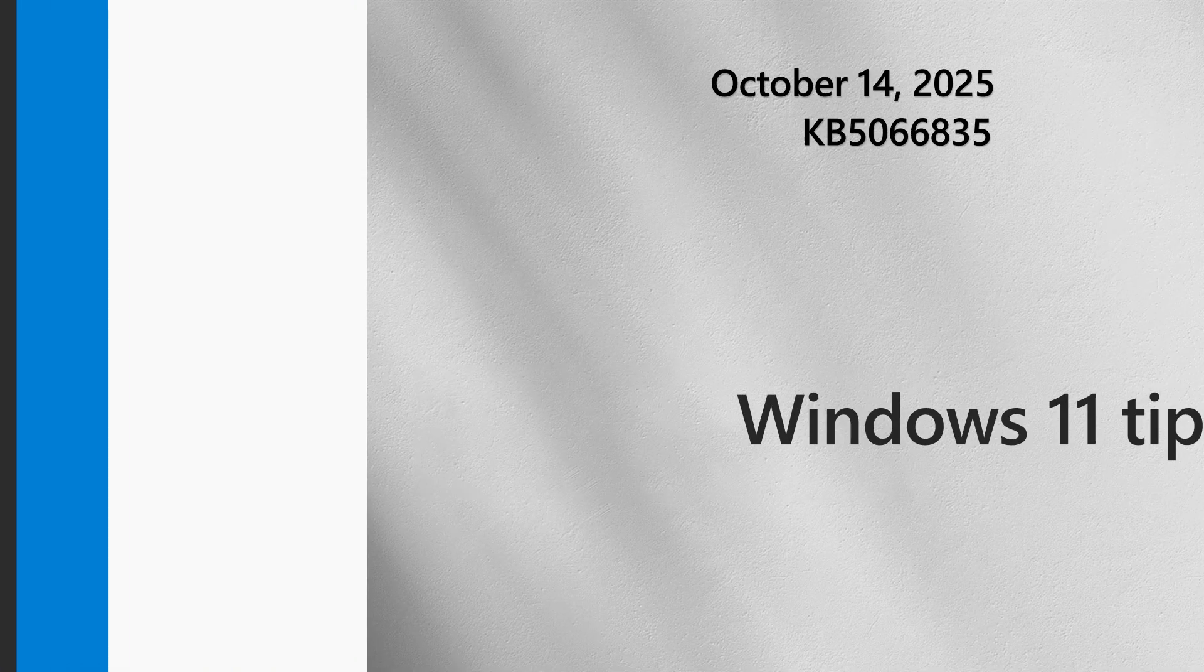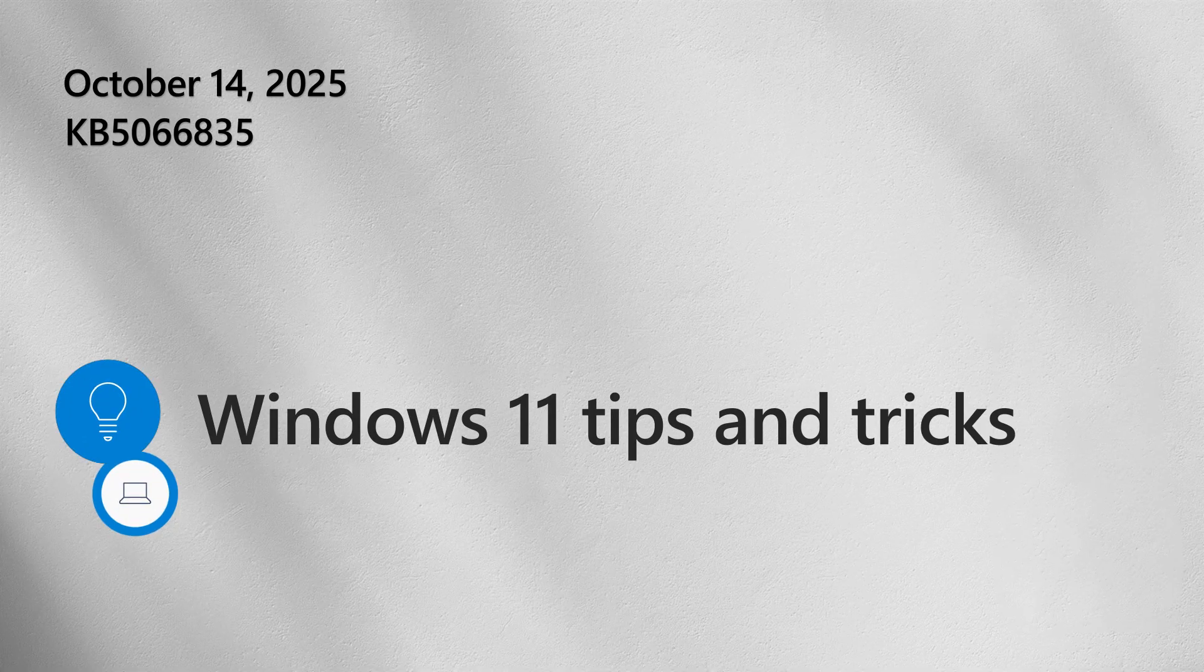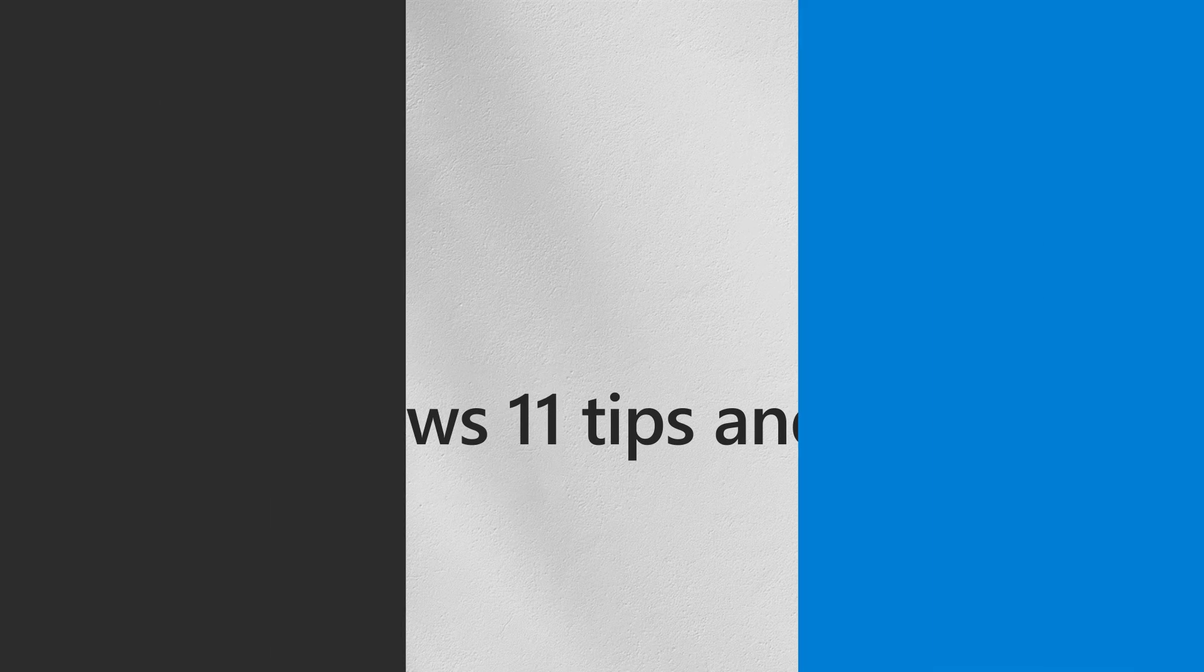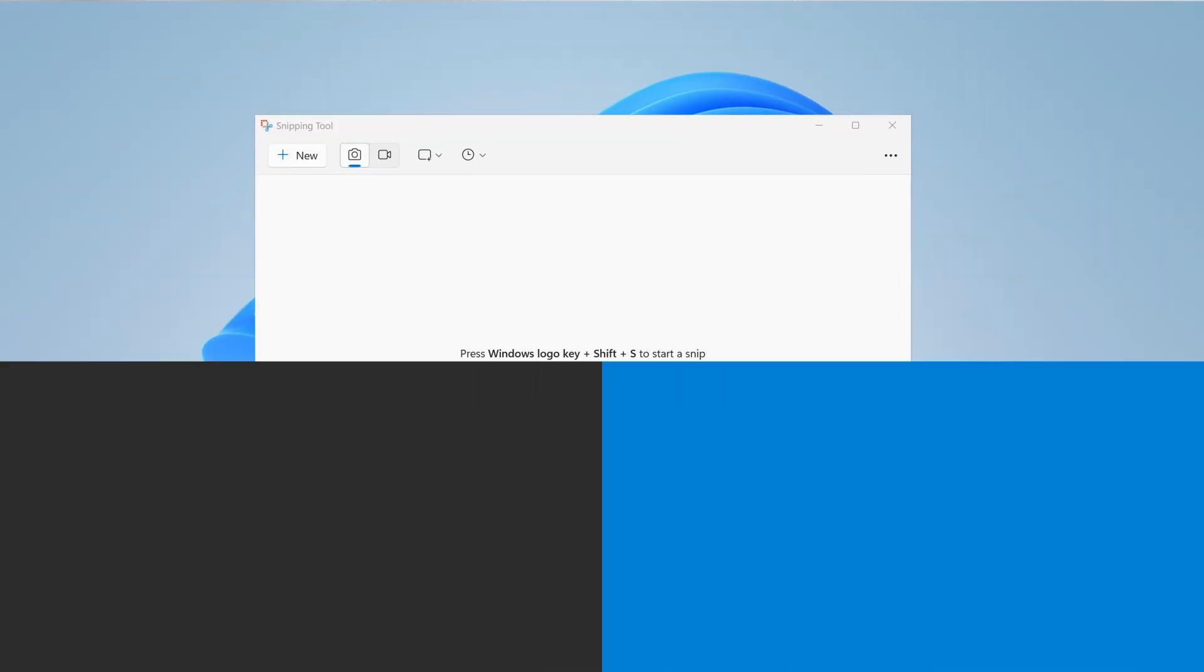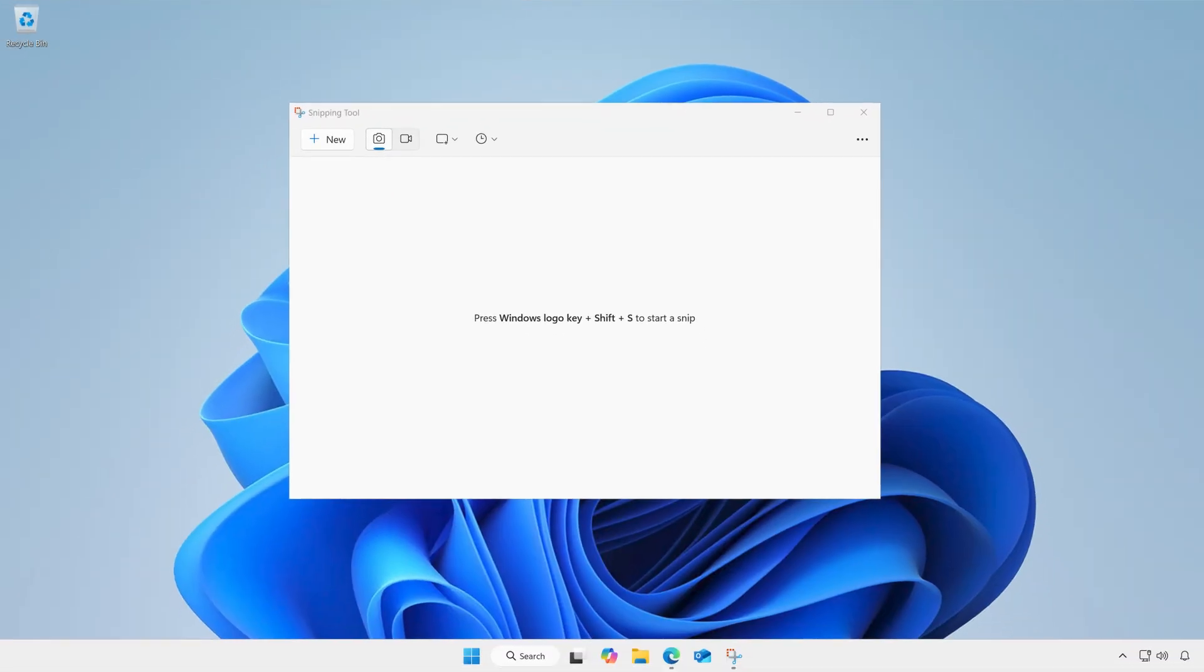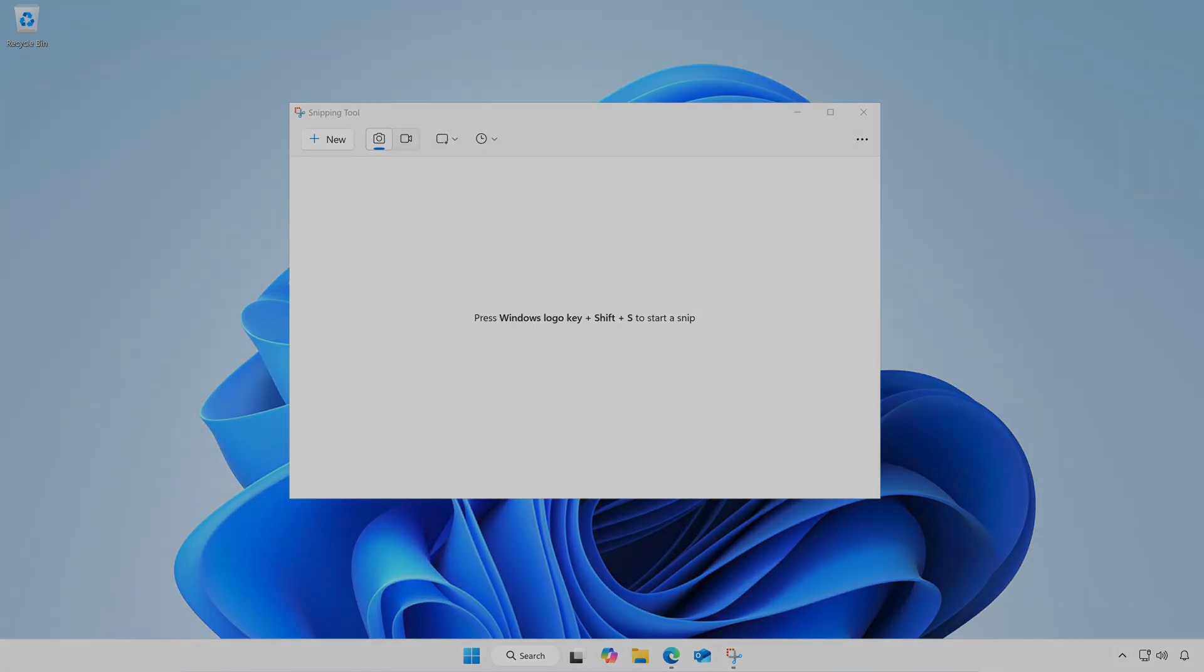Now, on to our Windows 11 tip of the month. The Snipping tool in Windows 11 has continued to evolve. What once was a basic screen capture app is now a feature-rich productivity tool.